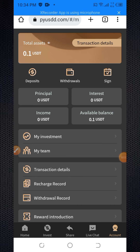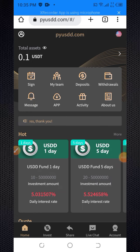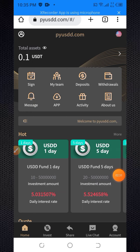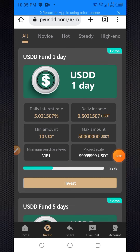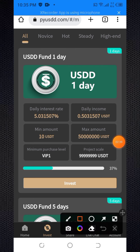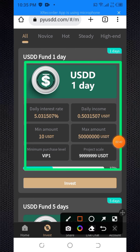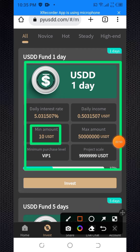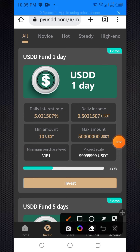For earning on this website you need to buy a plan. Click on the investment section to see their plans. They have a one-day plan — you invest 10 USDT and the daily income is 0.50 USDT. So with a $10 investment, within one day you get half a dollar benefit.